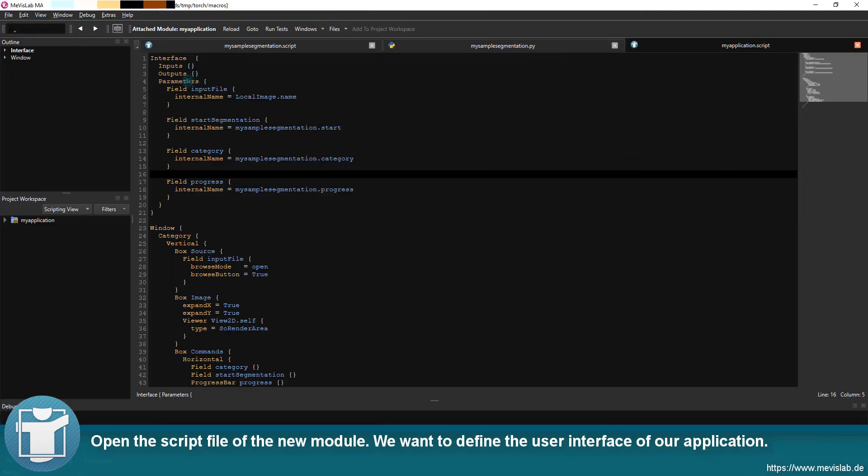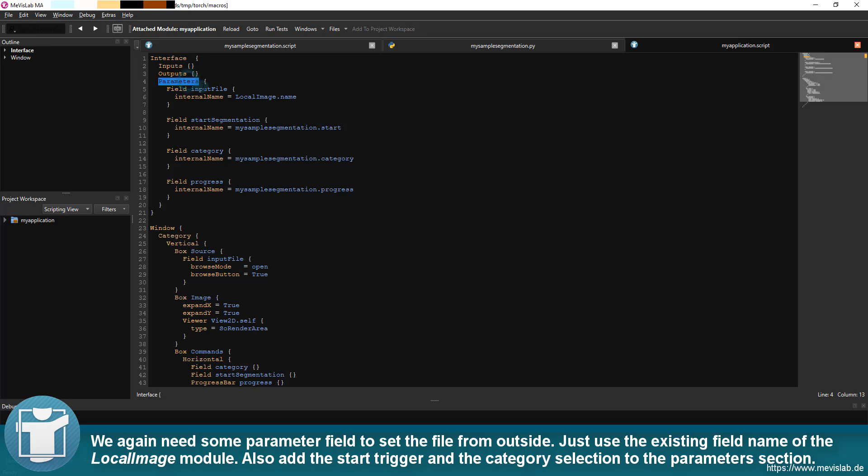Open the script file of the new module. We want to define the user interface of our application. We again need some parameter field to set the file from outside. Just use the existing field name of the local image module.